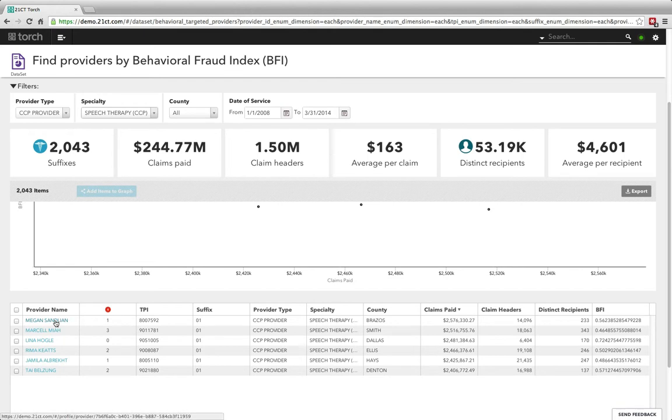In this case we can see some providers that were up in the top right corner of this particular scatter plot that score highly on the behavioral fraud index as well as have a high number of total claims paid.